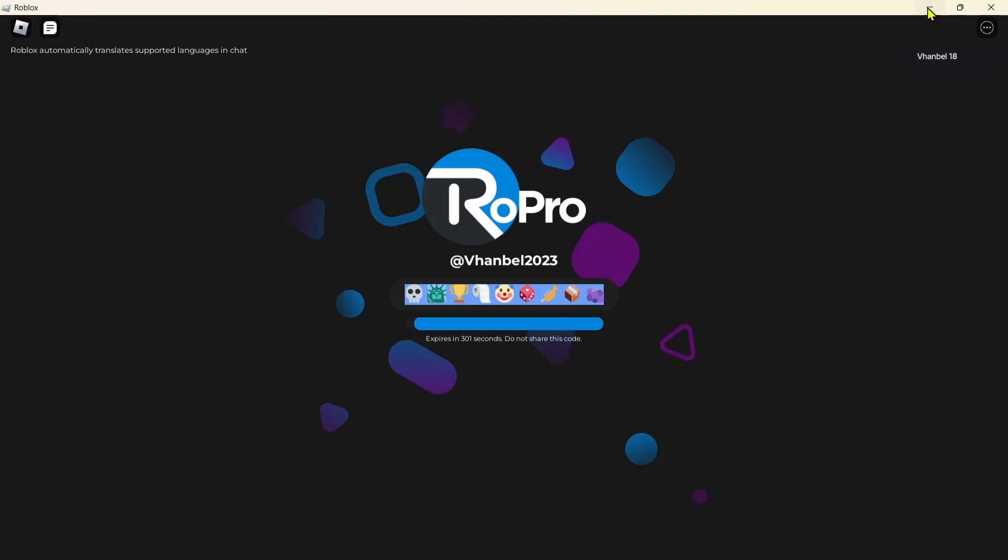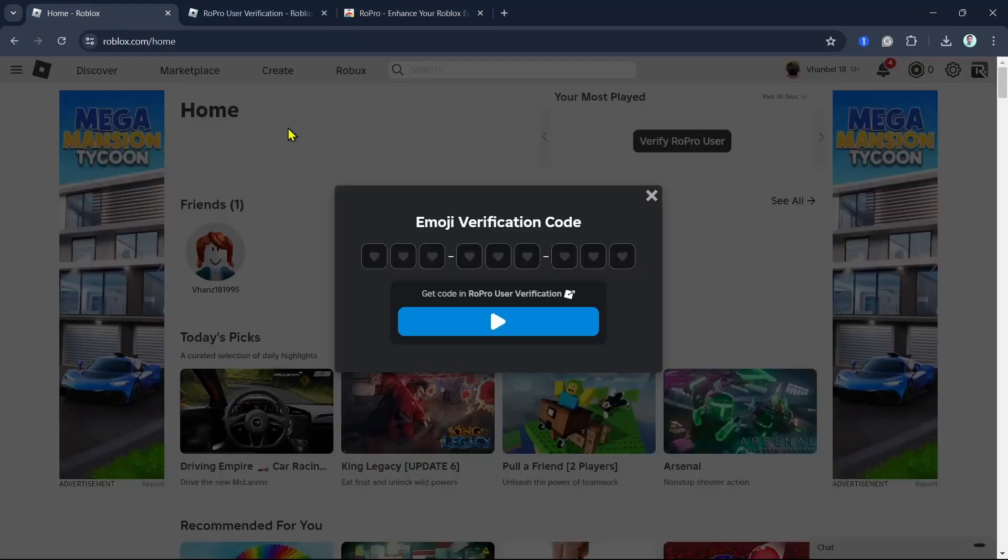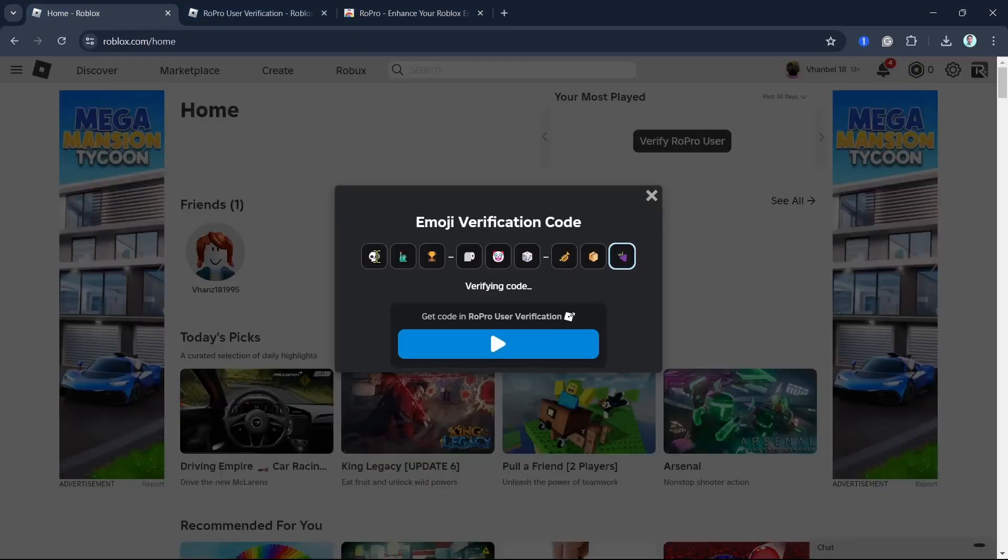Now go back to the verification page. Click the first one, then Control V to paste the emoji verification code.